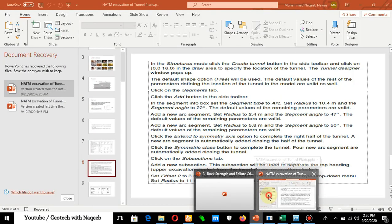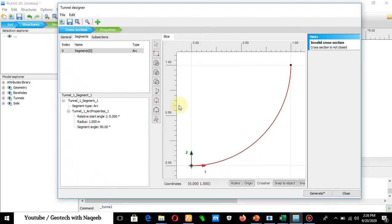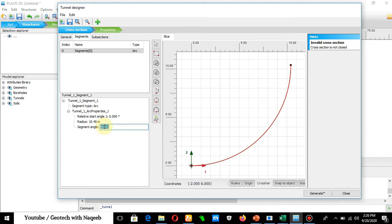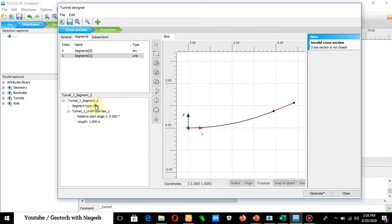You can see the whole procedure to define the tunnel — in Structures mode, click the Create Tunnel button in the slide toolbar. These notes are available in the description as handouts to download and practice. Applying this to the Plaxis software: select Arc, set the radius to 10.4 and the angle to 22 degrees. The first segment is now defined.